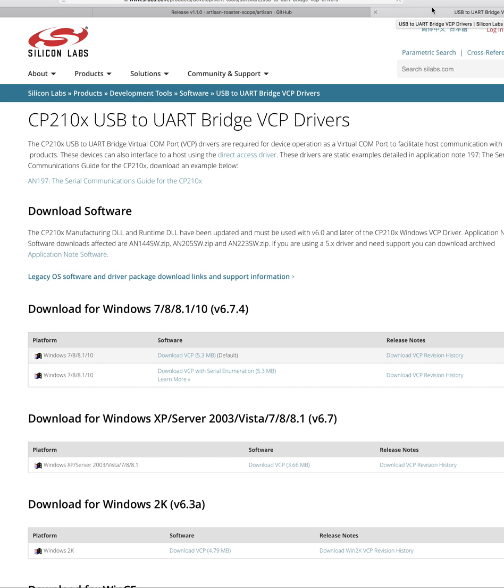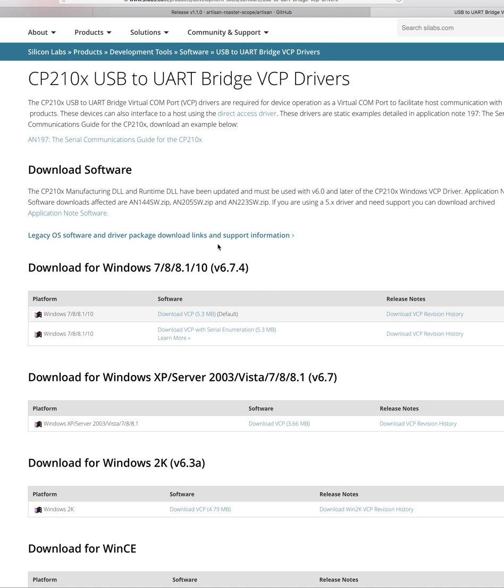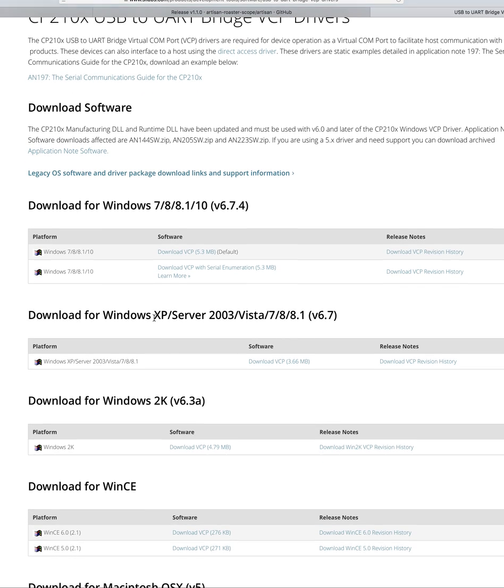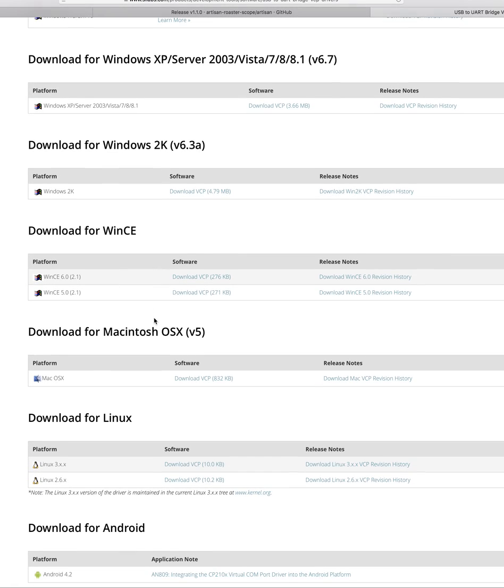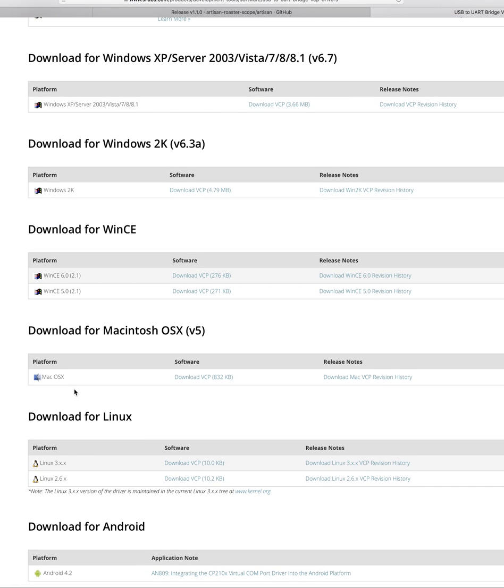Since this is a Mac, I'm going to show you how to do that. Obviously, if you need Windows, there it is right there for you. Keep scrolling down. Here we see one for Mac operating system. Here's for Linux too. So we click on the download VCP.